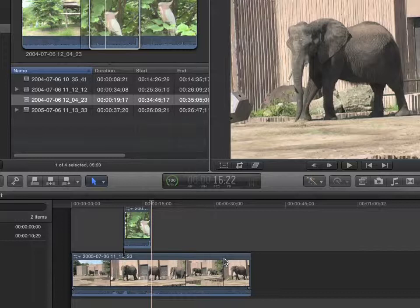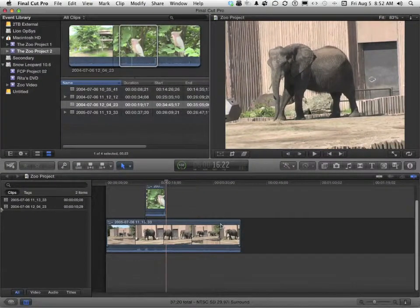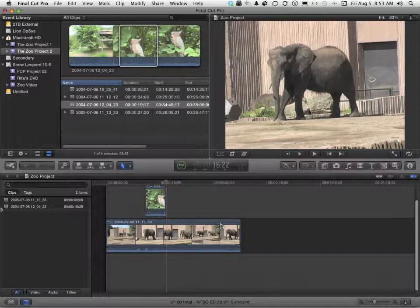This is called a back-timed edit. Now, I know I'm using a lot of my stuff here — my elephants and my birds. What you want to start doing, in my opinion, is start putting together your own clips and then begin using these techniques on your stuff, not just following along with what I do. I think that's where you're going to get the best advantage of this.